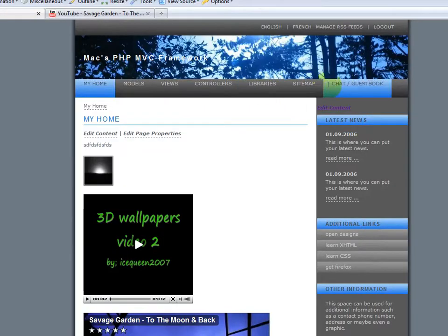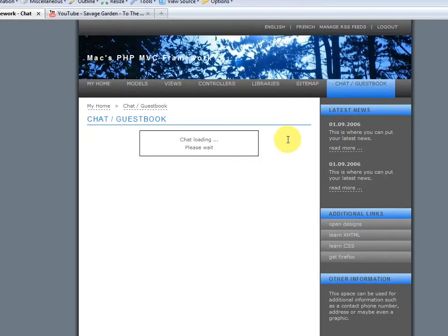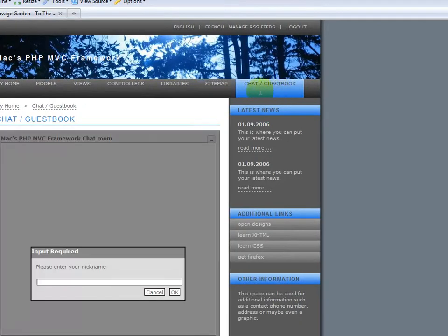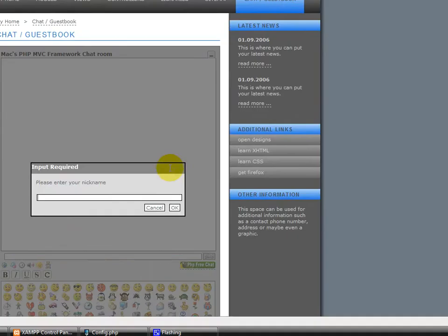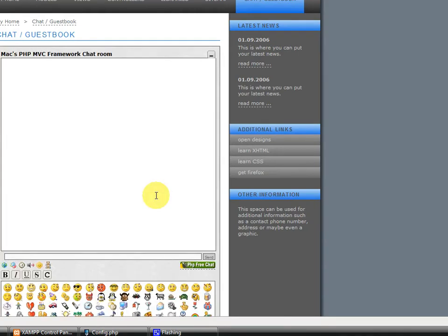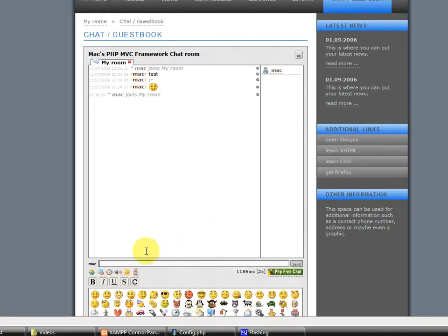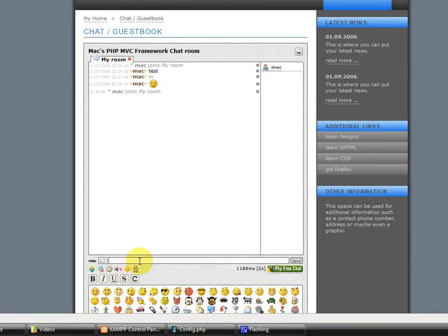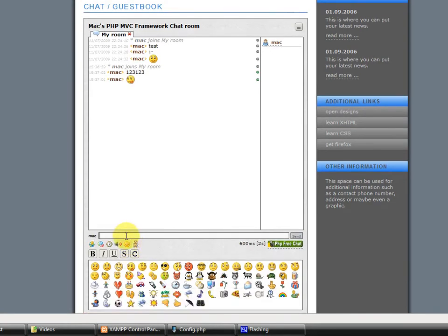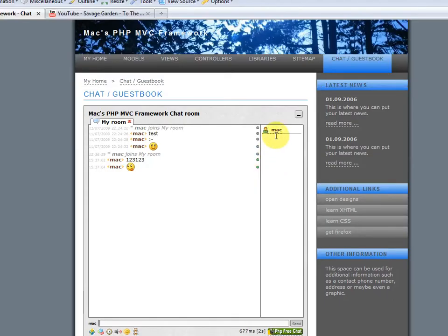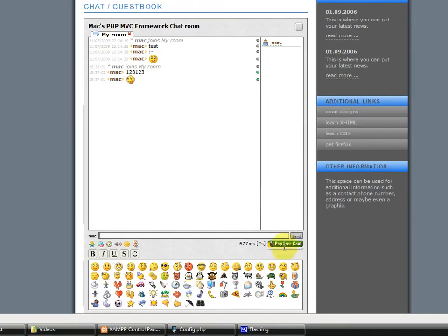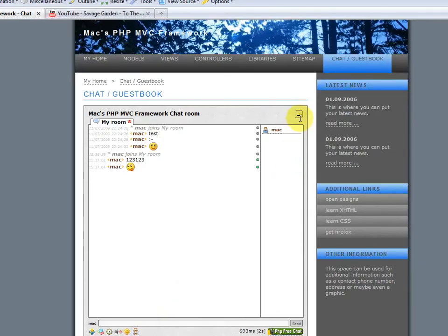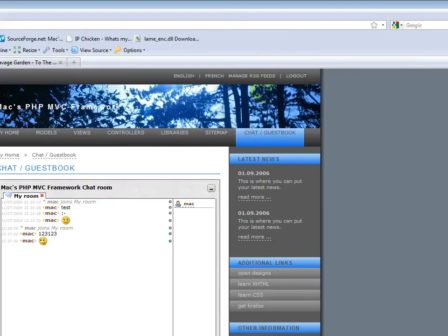So, now let's go to the chat. The chat is pretty much a plugin, actually, of the framework. Give yourself a guest name. And you can chat with anyone who comes to your site. They show up right here. So, this is just using PHP Free Chat. So, it's just a wrapper around PHP Free Chat.